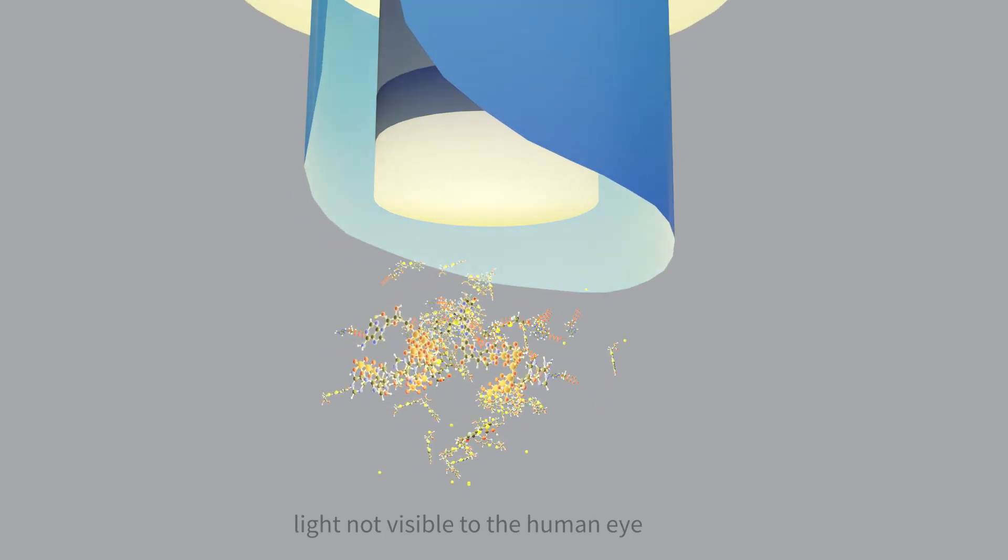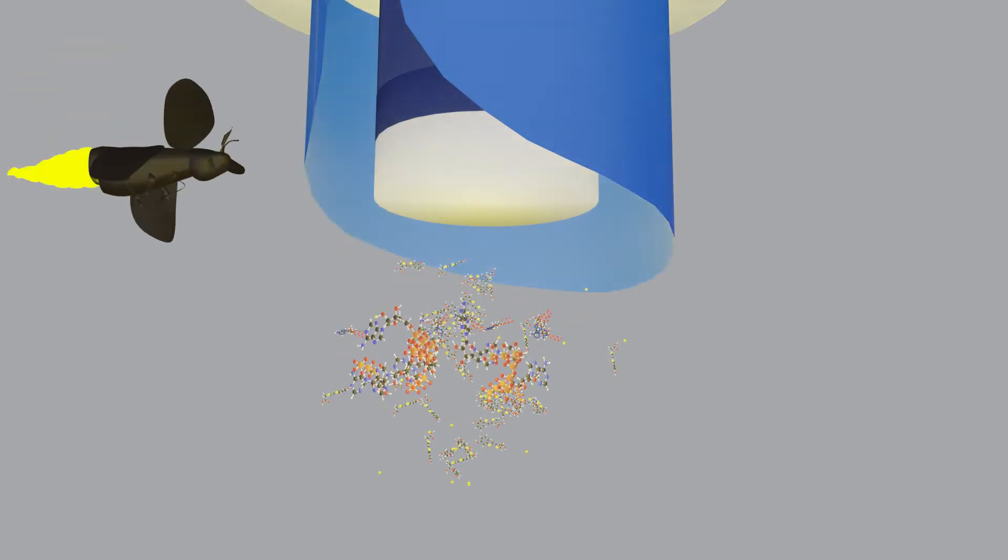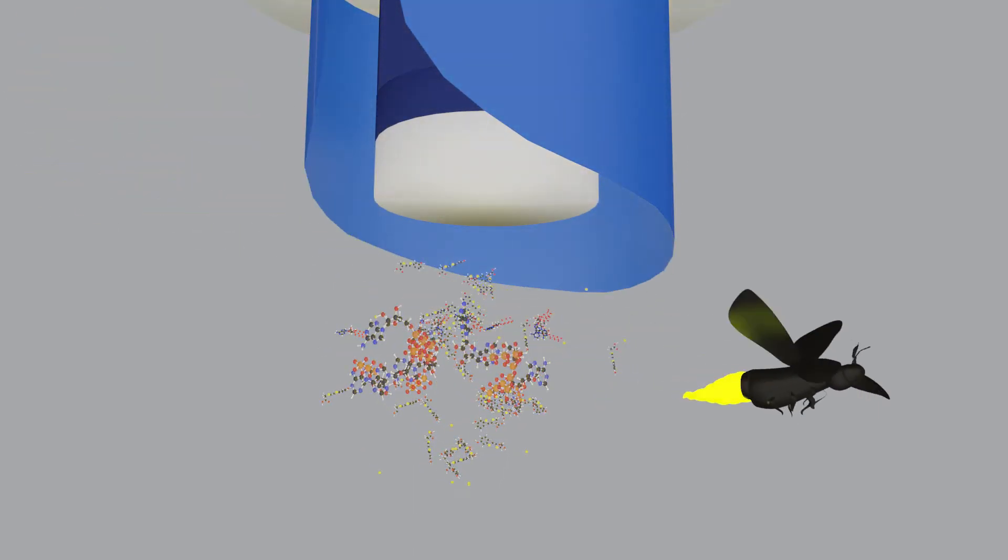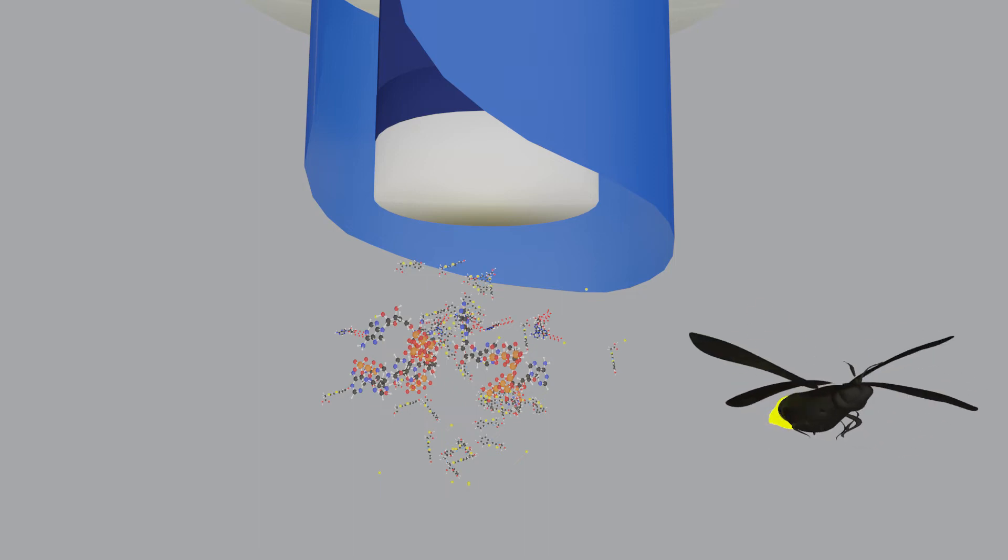You've likely seen this chemical reaction play out in nature, in the bodies of fireflies.